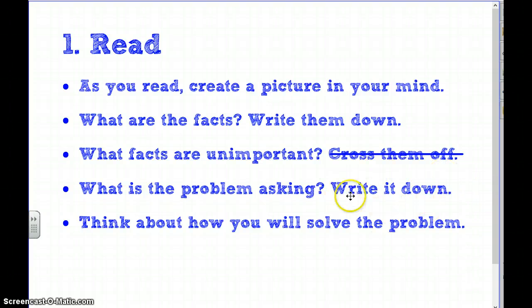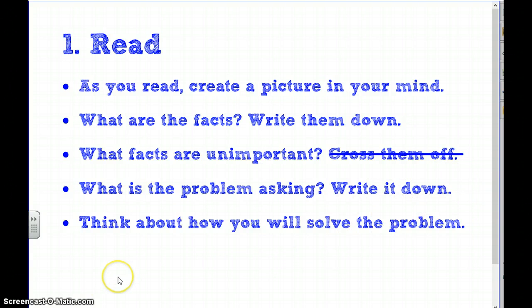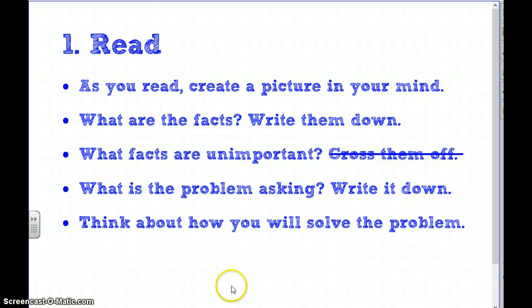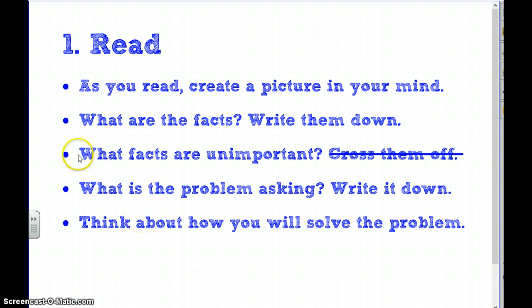Then ask yourself what the problem is asking — what is the question — and write it down so you know exactly what you're trying to figure out. Think about how you will solve your problem. We typically read the problem two or three times before creating a plan and solving.